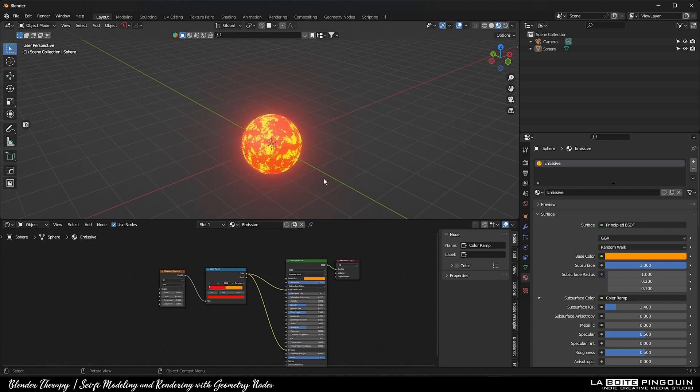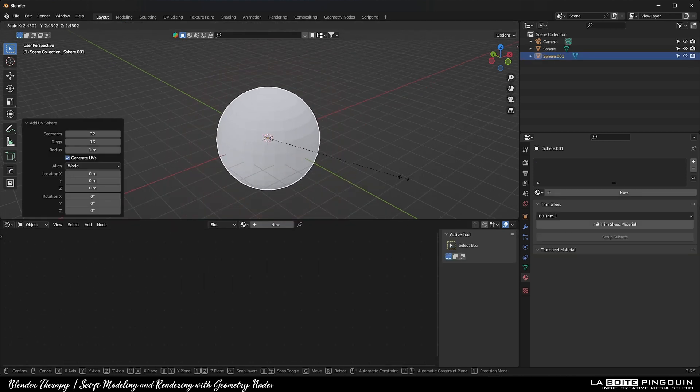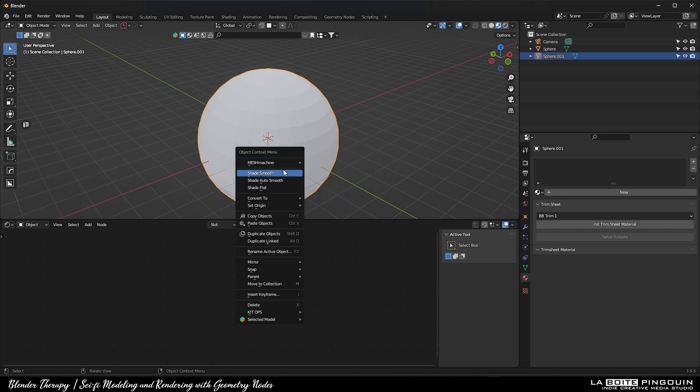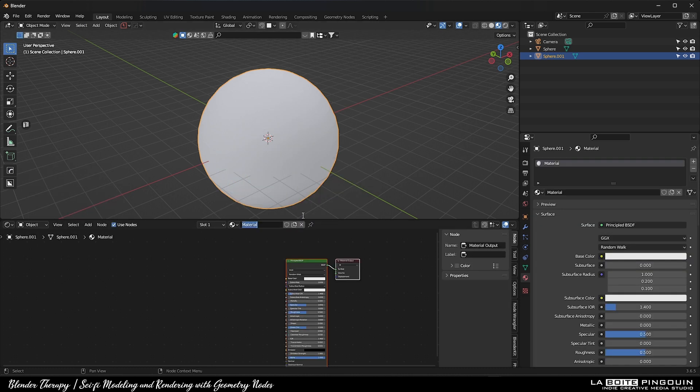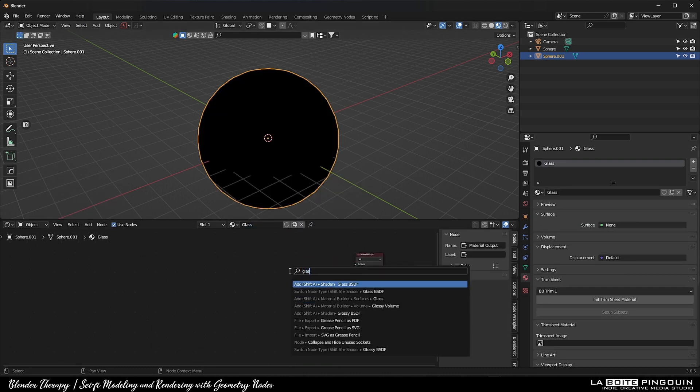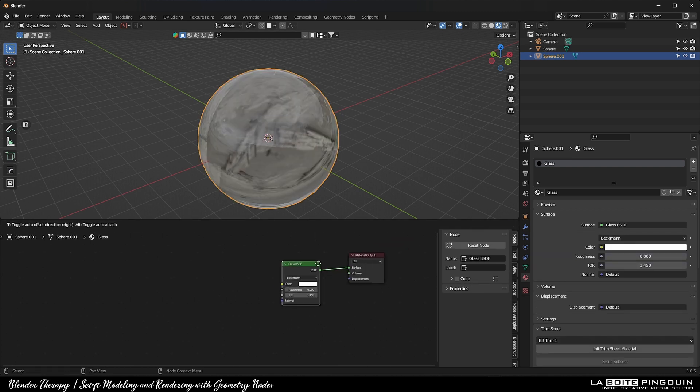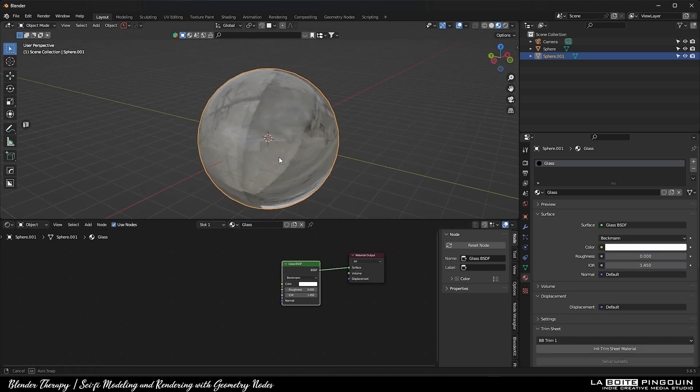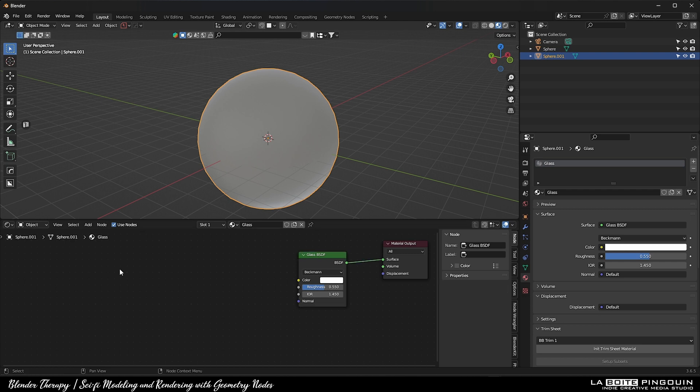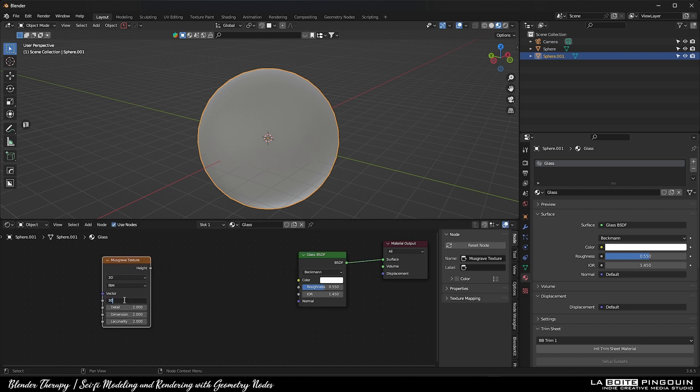And that's it for the first sphere, and we're going to create another one and then scale it up. Apply the scale and create a new material for it. Delete the principal BSDF and search for glass BSDF. Set the roughness to around 0.5 and add a Musgrave texture.